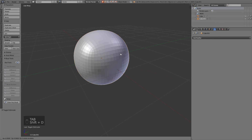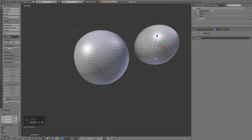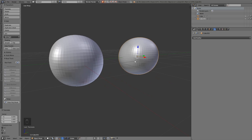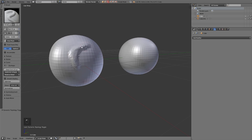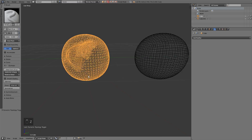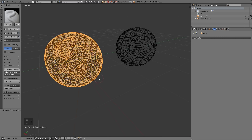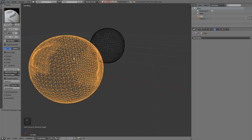I'm going to duplicate that so we can see the differences between the two. One I'm going to use a multi-resolution modifier, and one I'm going to use Dynetopo. So we'll start with Dynetopo — this one to sculpt mode — and we'll enable Dynetopo. I'll just reduce the detail size and start painting.